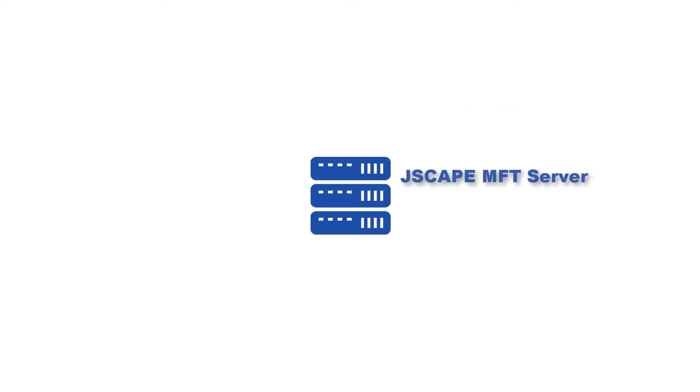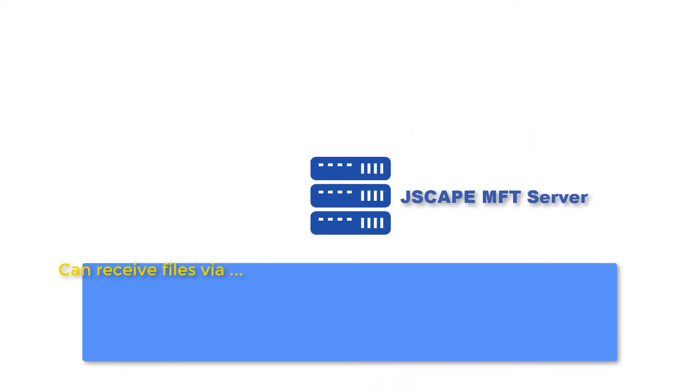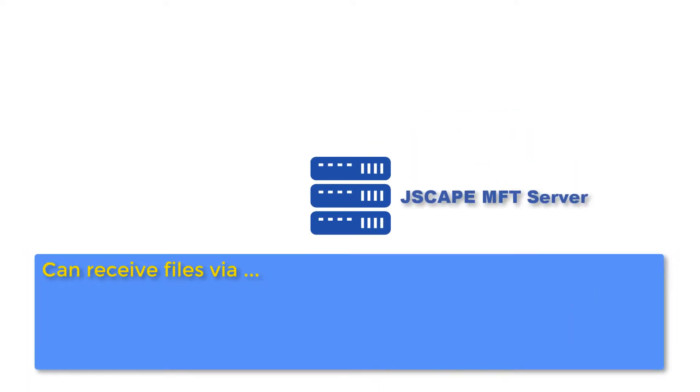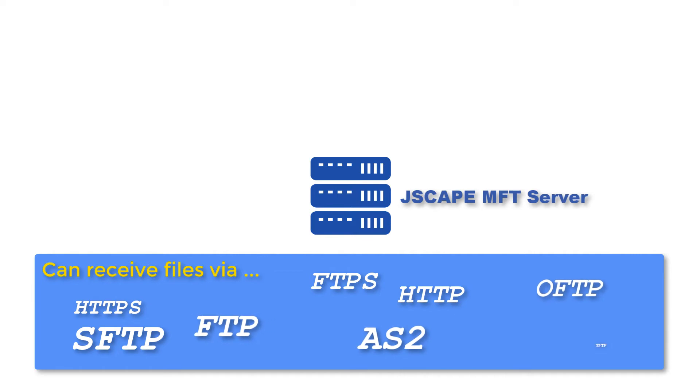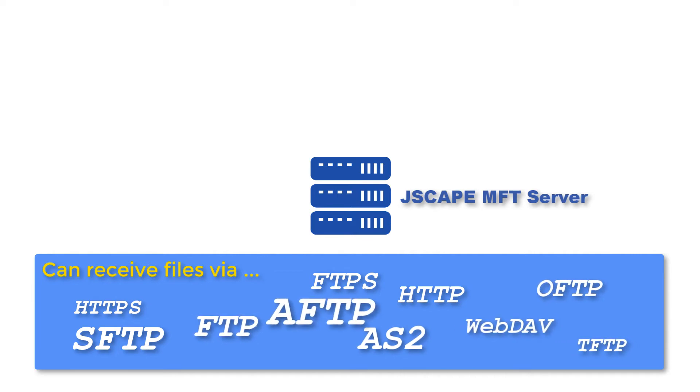The SFTP server I'm using for this tutorial is Jscape MFT server, a managed file transfer server that supports SFTP, along with several other file transfer protocols like FTP, FTPS, HTTP, HTTPS, AS2, OFTP, and many others.